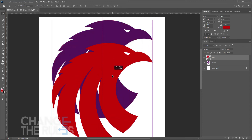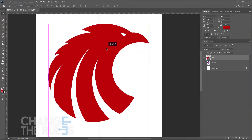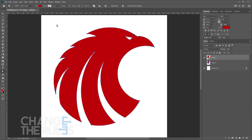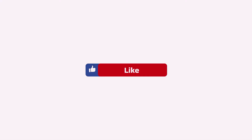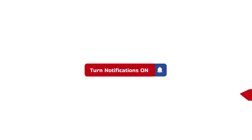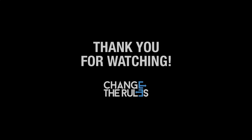That's under 2 minutes. Please don't forget to like, share, and subscribe to my channel. See you on the next video and thank you for watching.